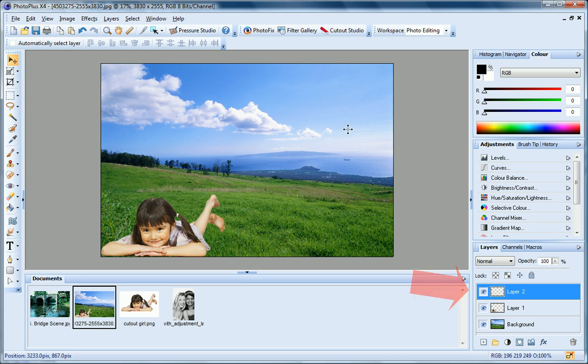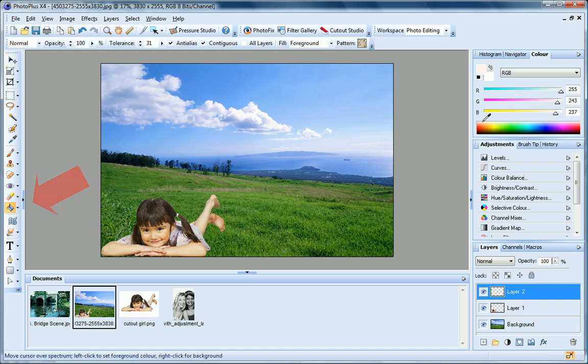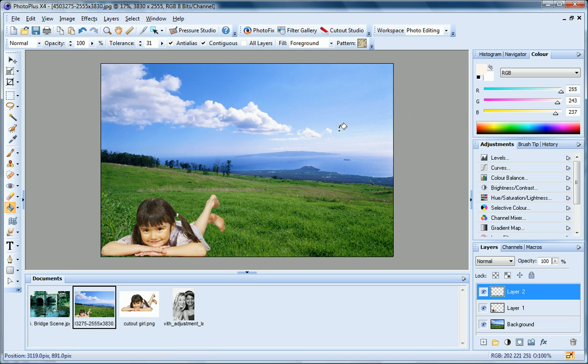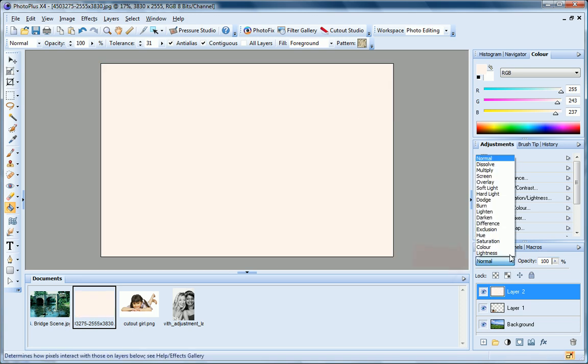There are many reasons you might want to add a new layer. For example, I can tint my image by filling the transparent layer with a colour, and then changing the layer blend mode to colour.